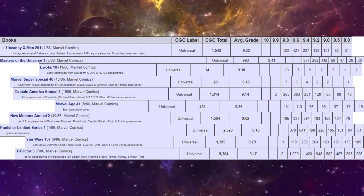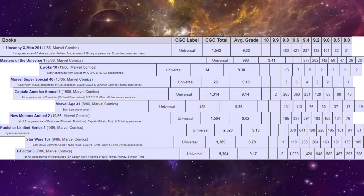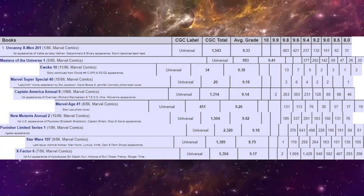Marvel's Super Special 40, the Magazine of Labyrinth, 20 copies graded. That's it. And Ewoks number 10, only 34 copies graded.